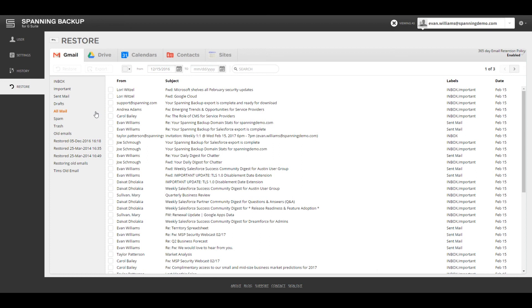Spanning backs up all of the email in your Gmail by default, including the mail and drafts and trash. Spanning also backs up the email's labels and attachments.